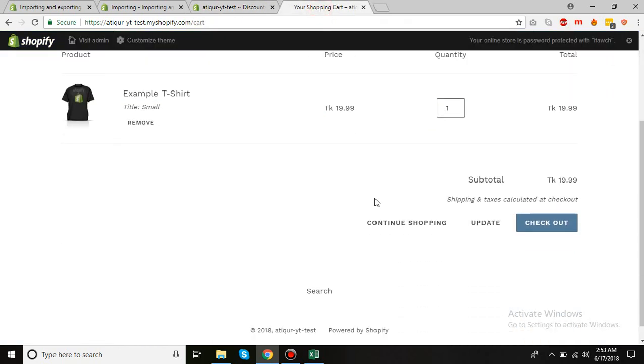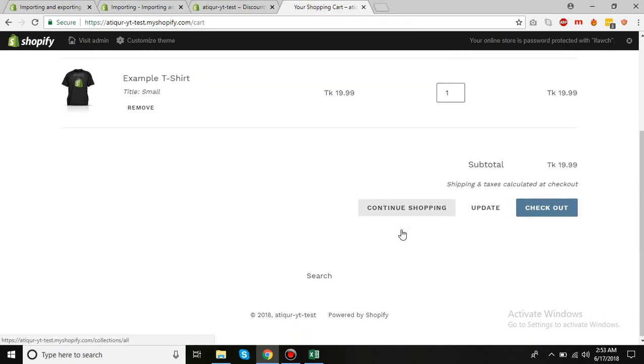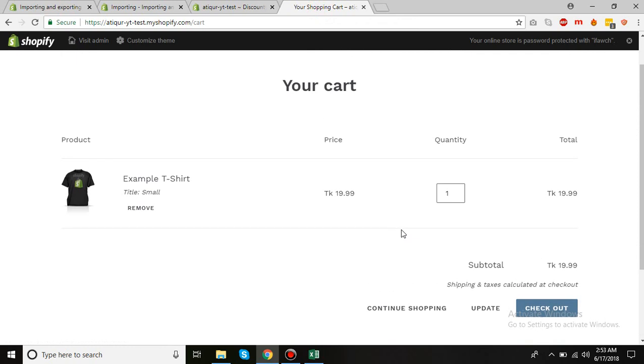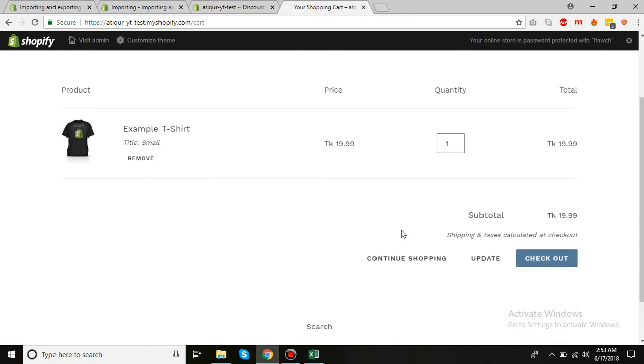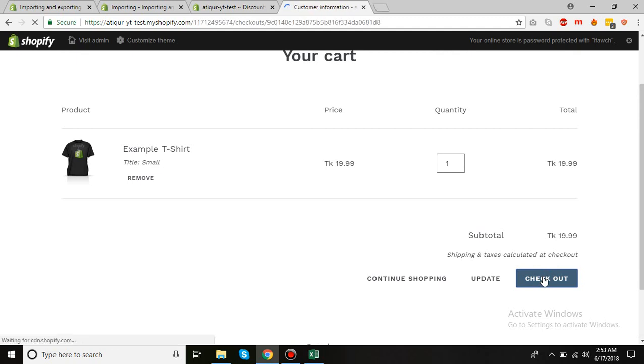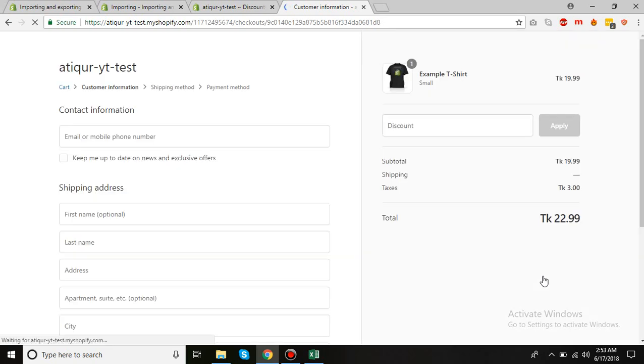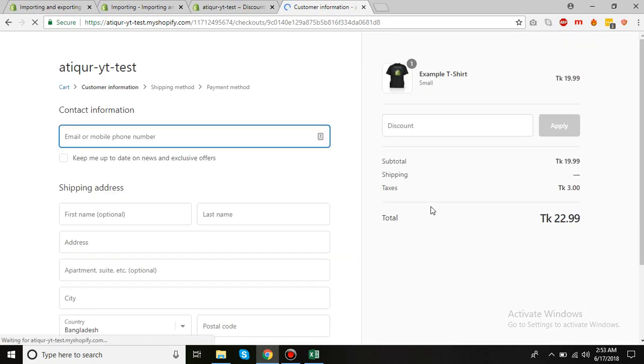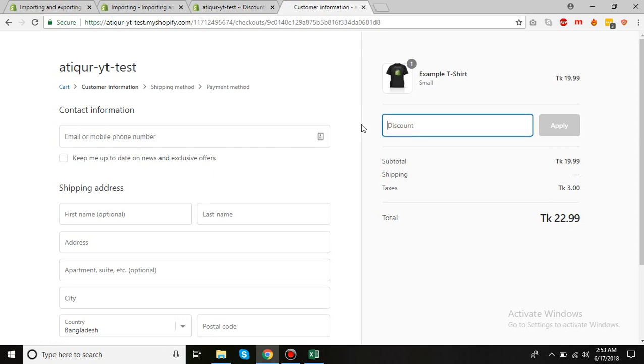So here I have a price of $19.99. Now click on Check Out. I'll put the code here and then click on Apply.